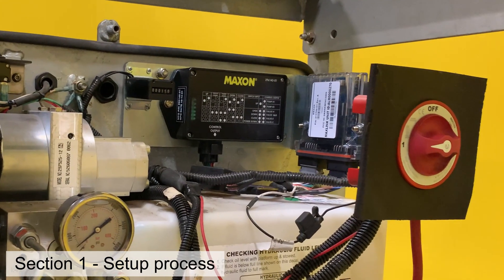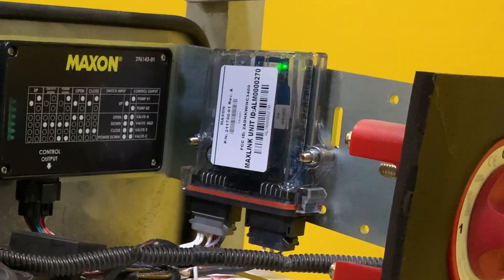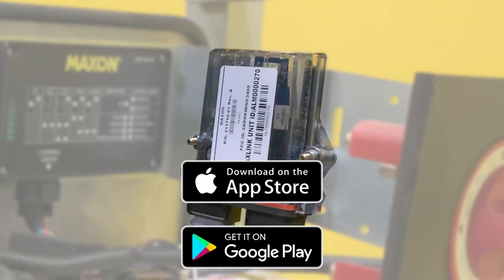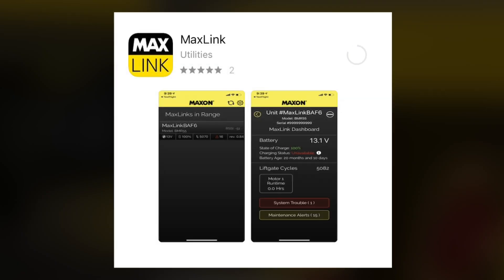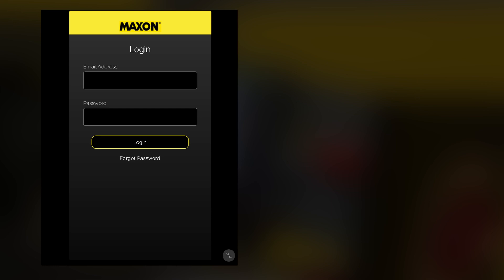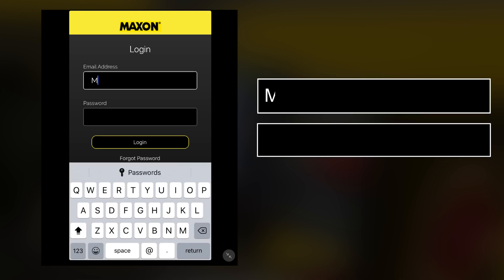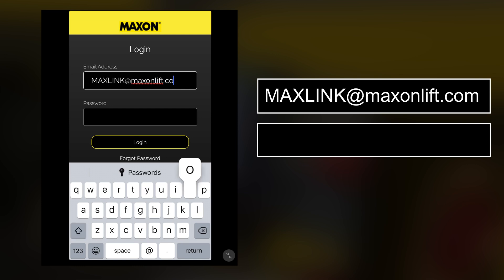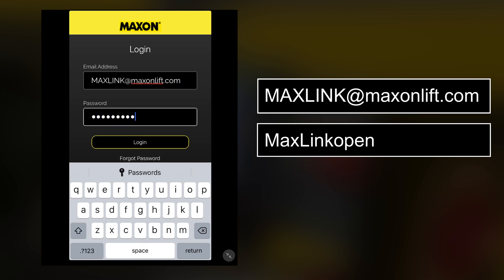If your Maxon liftgate comes equipped with the MaxLink Onboard Diagnostics option, go to the Apple or Android App Store and download the MaxLink app. When you first open the app, you will be asked to enter your login credentials. In the open profile, these credentials are: Username — MaxLink@maxonlift.com, Password — MaxLink Open.